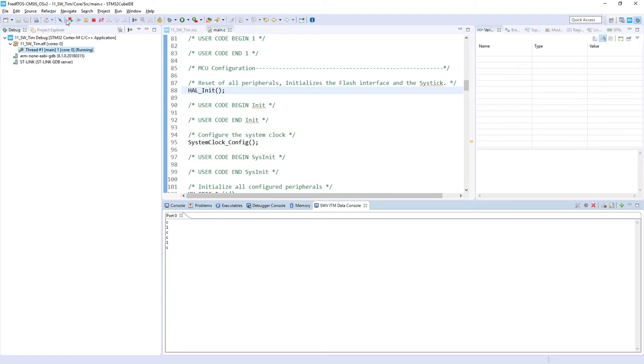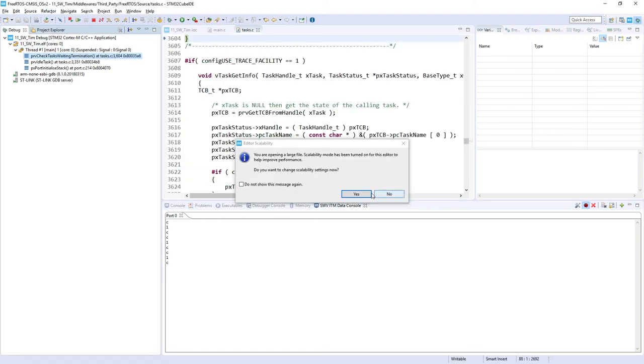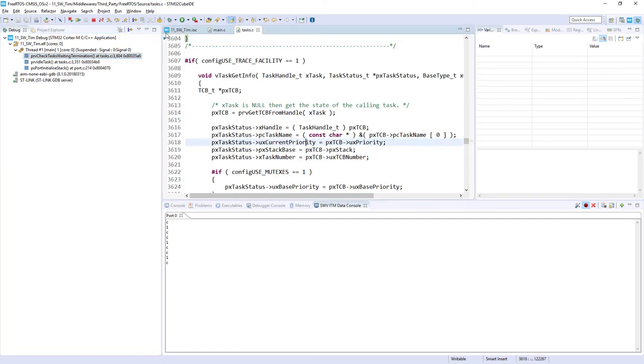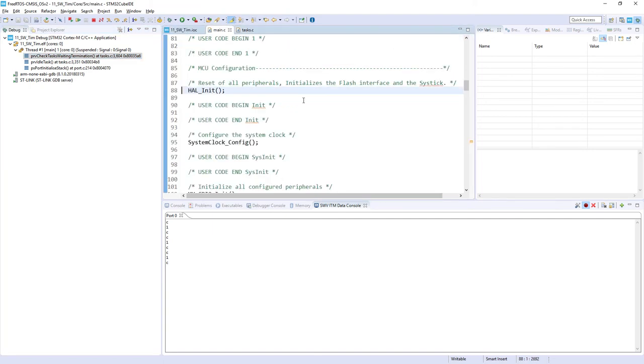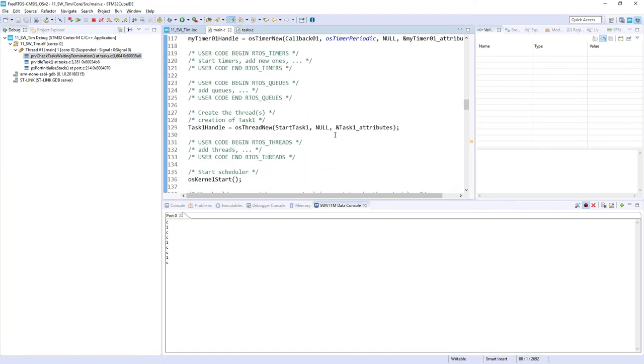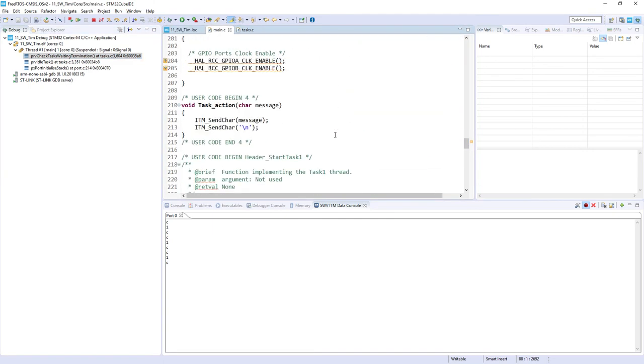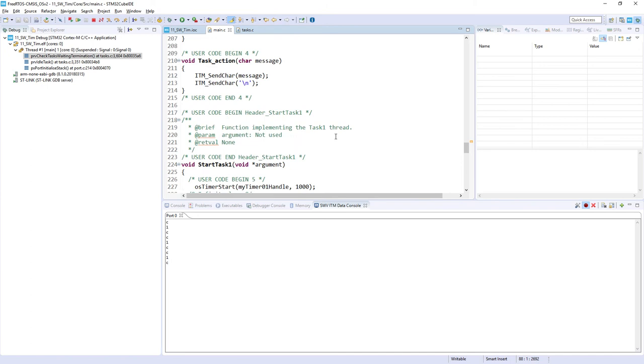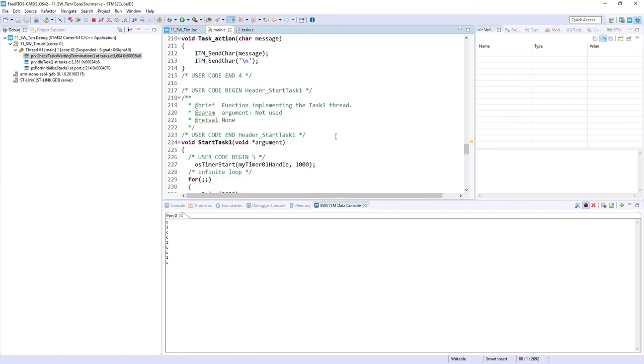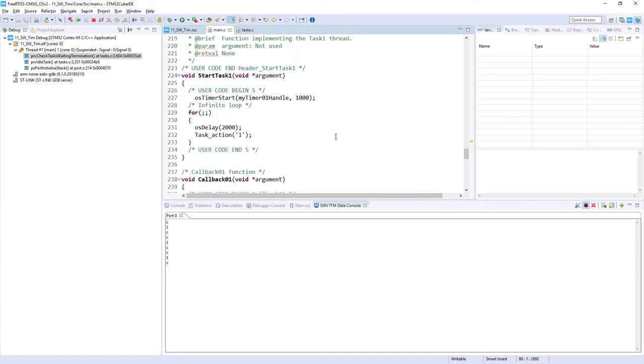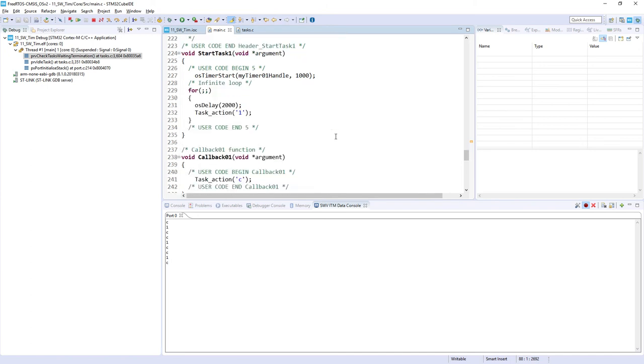Okay, okay, let's pause it and let's analyze what we've got. Display my main.c file, both task and callback, and let's analyze it.